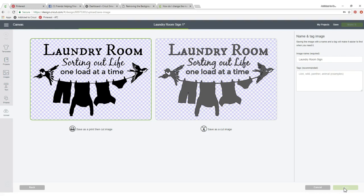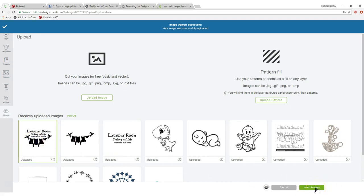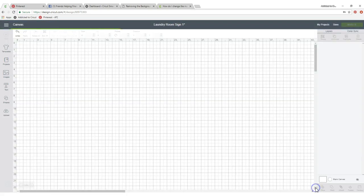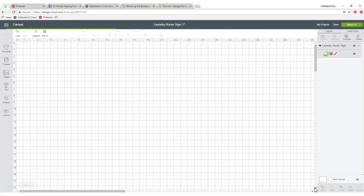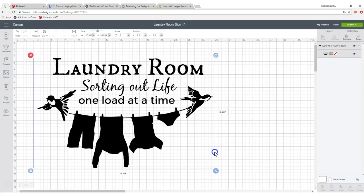It's going to put it in our saved files and here it is right here. So we're going to click on that and click insert images. As you can see, there it is.